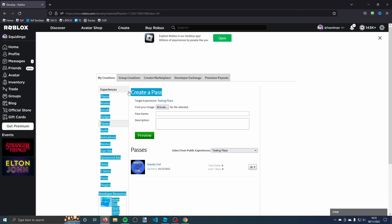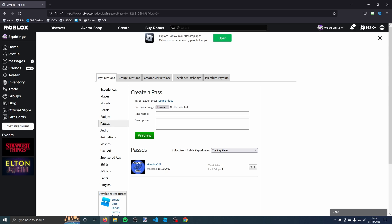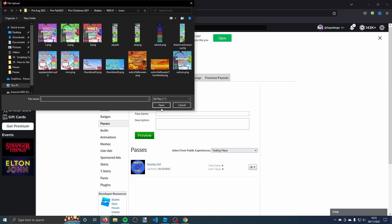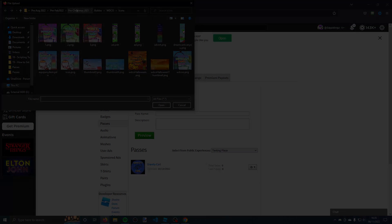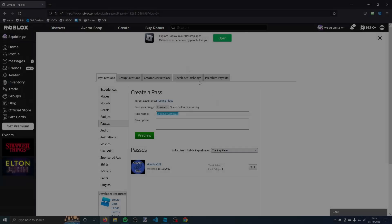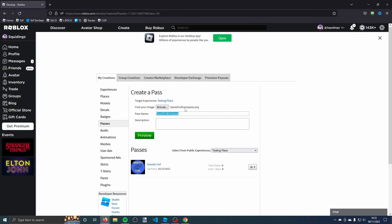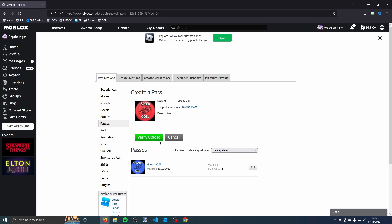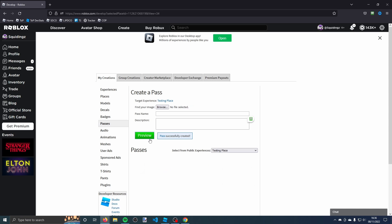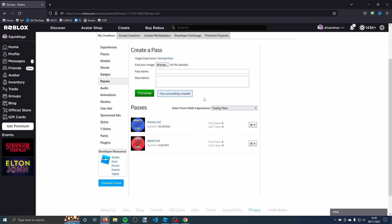You'll be taken to this page where you need to add an image, so click browse and then find an image. Once you've added an image, you can give it a name. I'm just going to call it speed coil. You can give it a description if you like, or you just click preview and then verify upload. It will say pass successfully created.